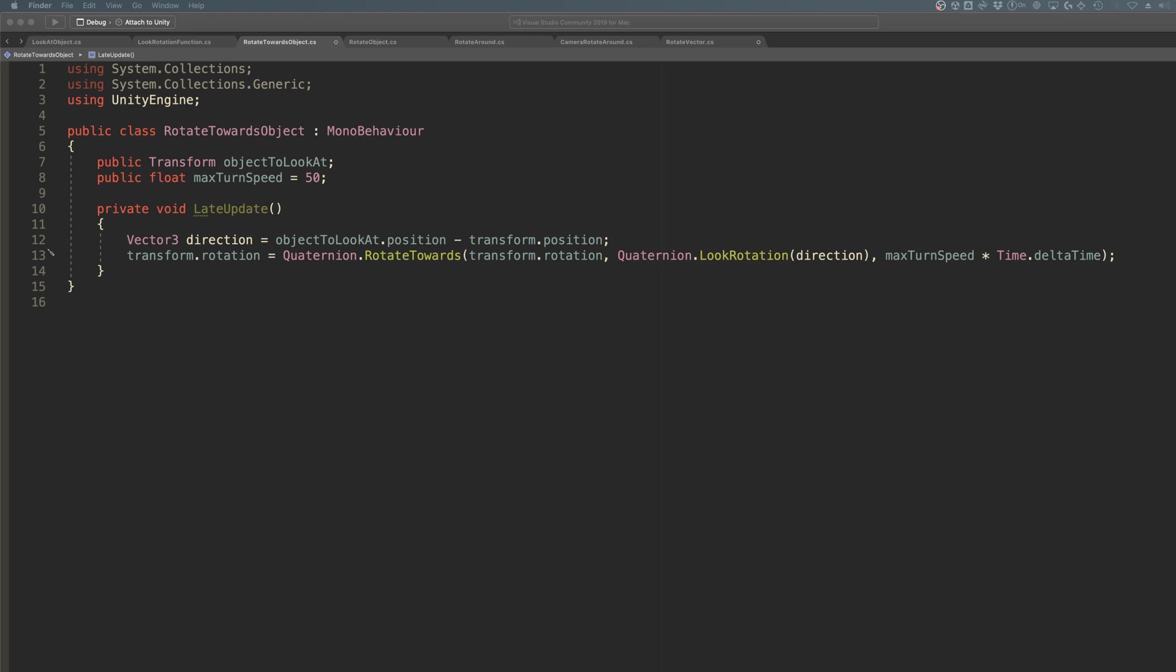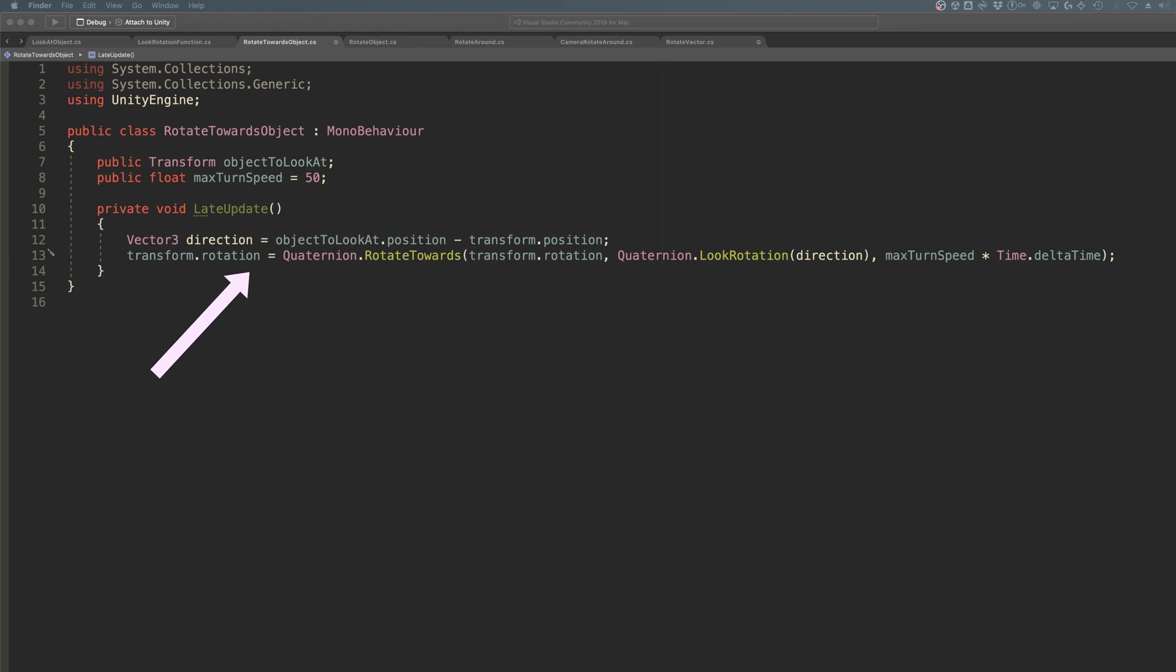To use it, you'll need to calculate the rotation you want to target as a quaternion value. To find a rotation that points at another position in the world, you're going to need to calculate the direction towards the object you want to face. The lookRotation function can then be used to turn the direction into a quaternion rotation, which will act as the target rotation in the rotateTowards function. Setting the object's rotation value to the result of the function will rotate it towards the target position, limited by the max degree delta, which is how fast in degrees you want the object to be able to rotate.